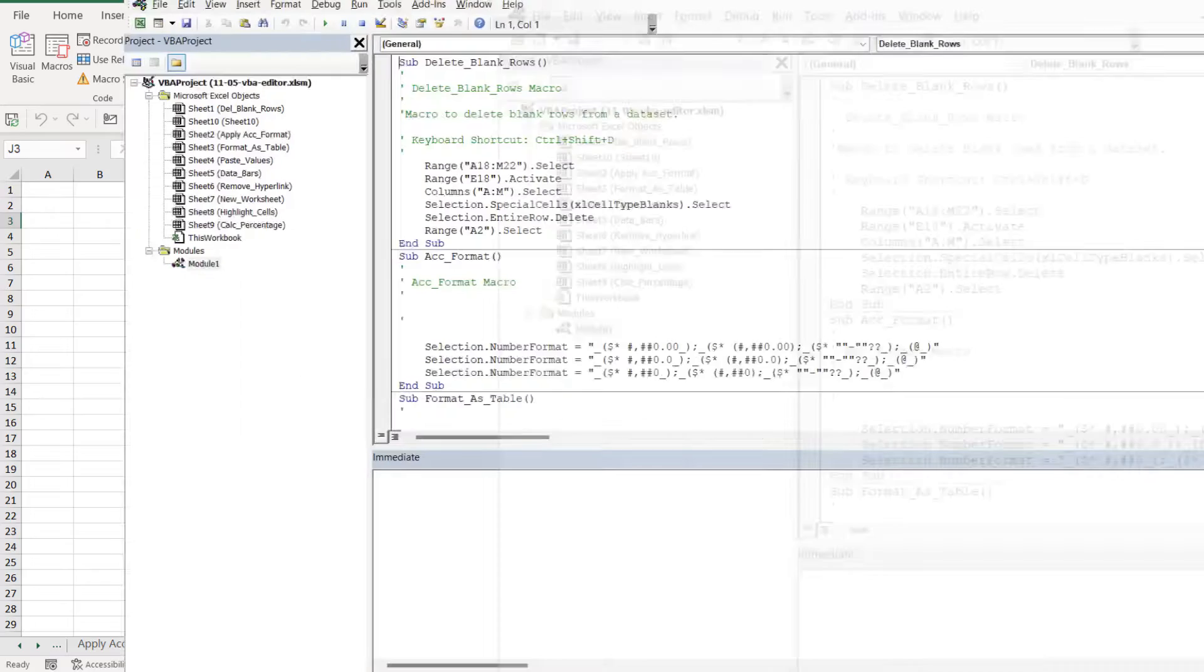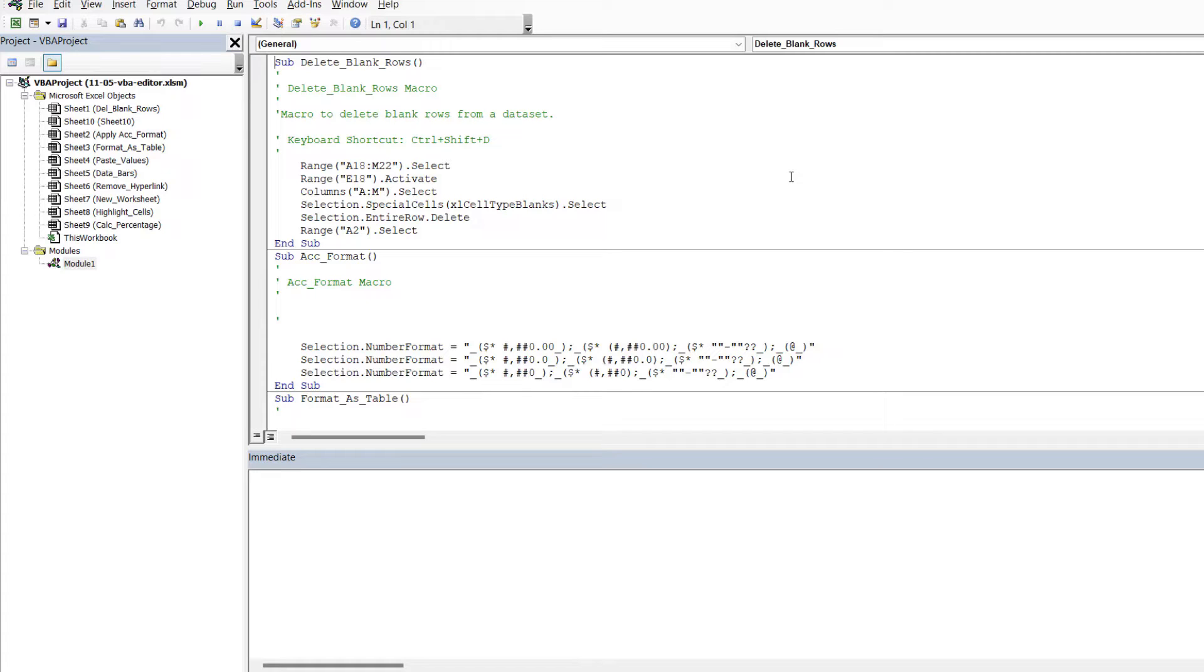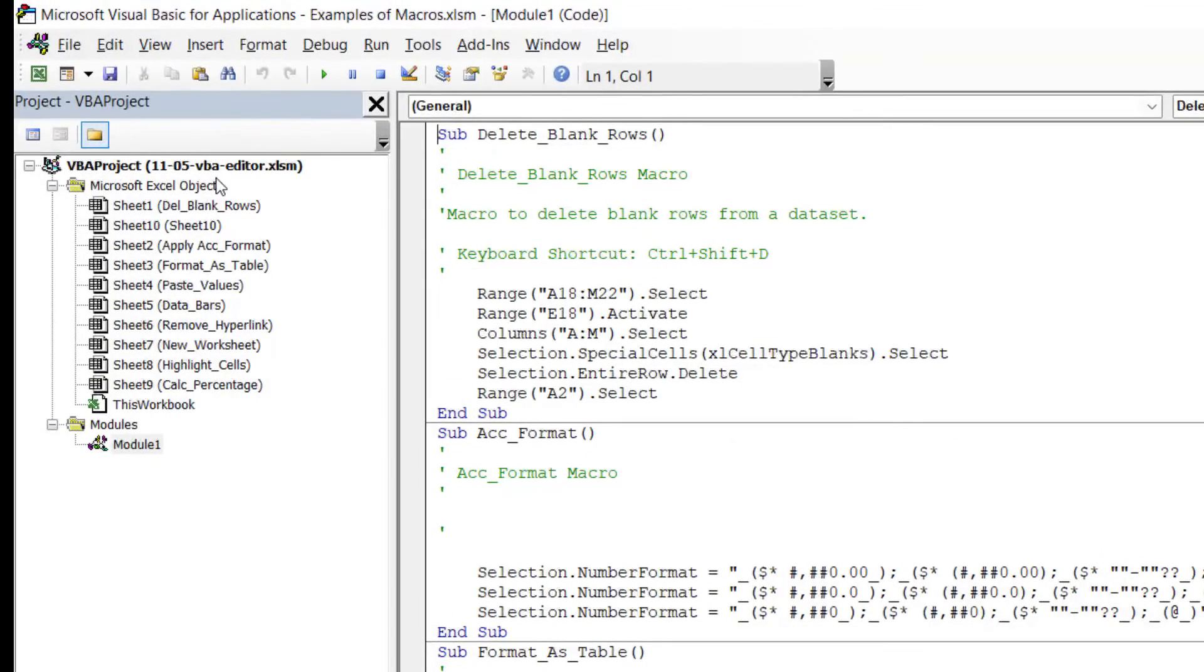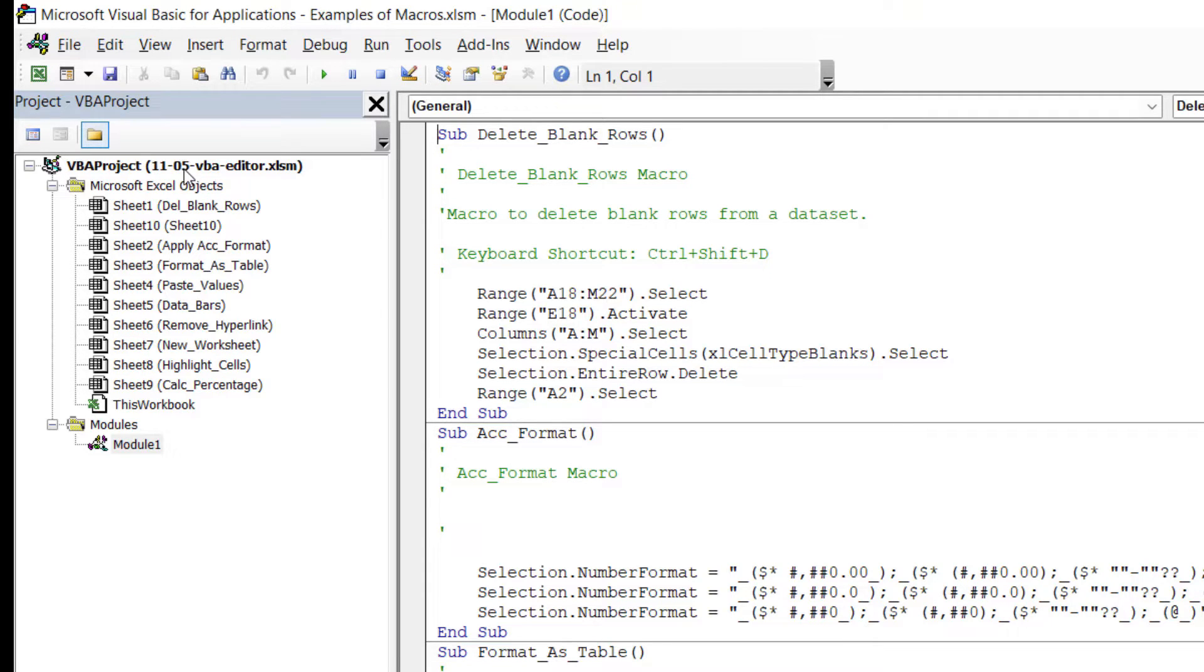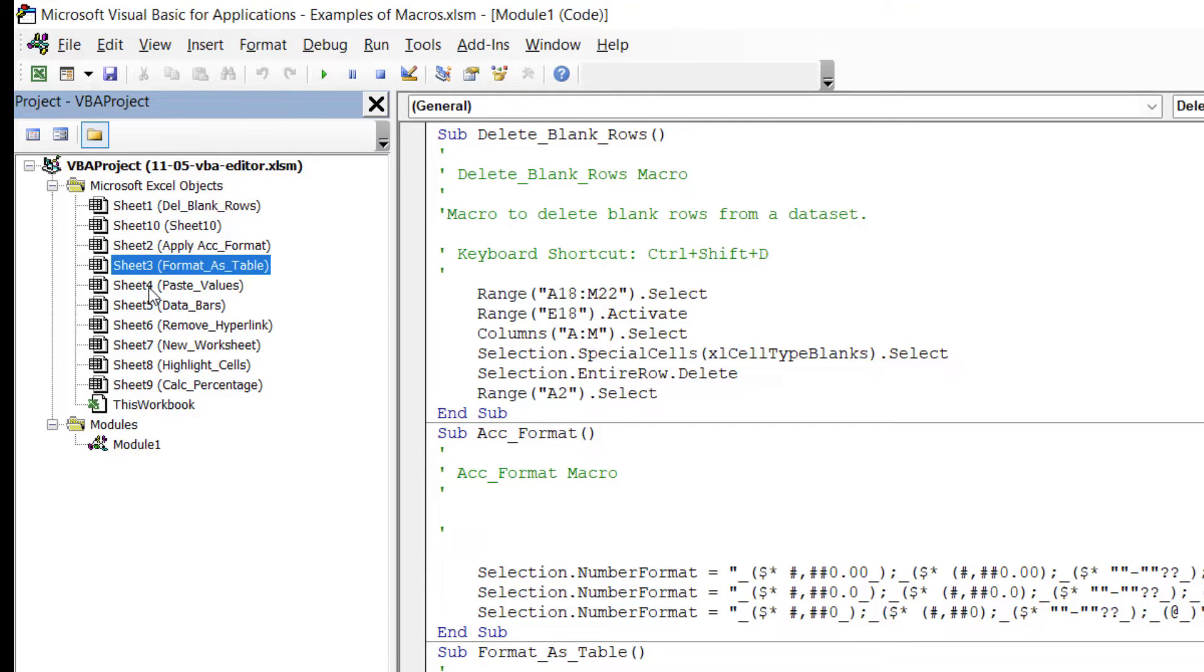This is essentially where all of the code is stored for each of the macros. The VBA editor window is really made up of lots of other different windows. For example, on the left-hand side we have the VBA project pane. This is where you can see your workbook and all of the macros contained within that workbook. At the top here you can see we've got the current filename, which is 1105 VBA editor.xlsm.